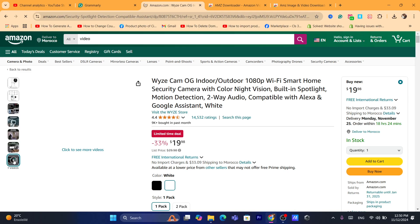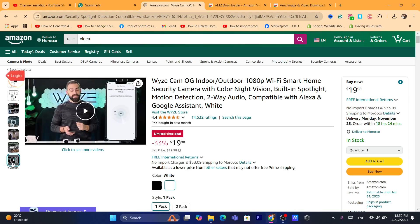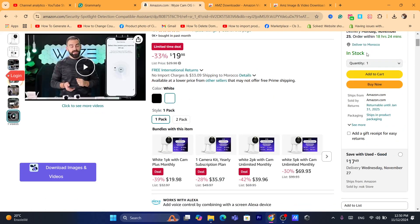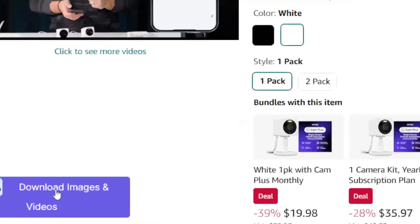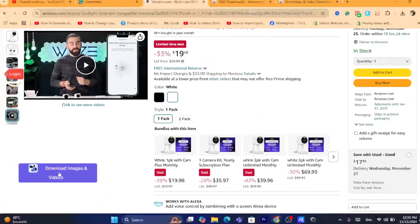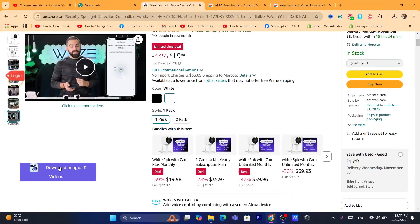Now to download these videos, just click here on download images and videos. This box will be added to your Amazon page.